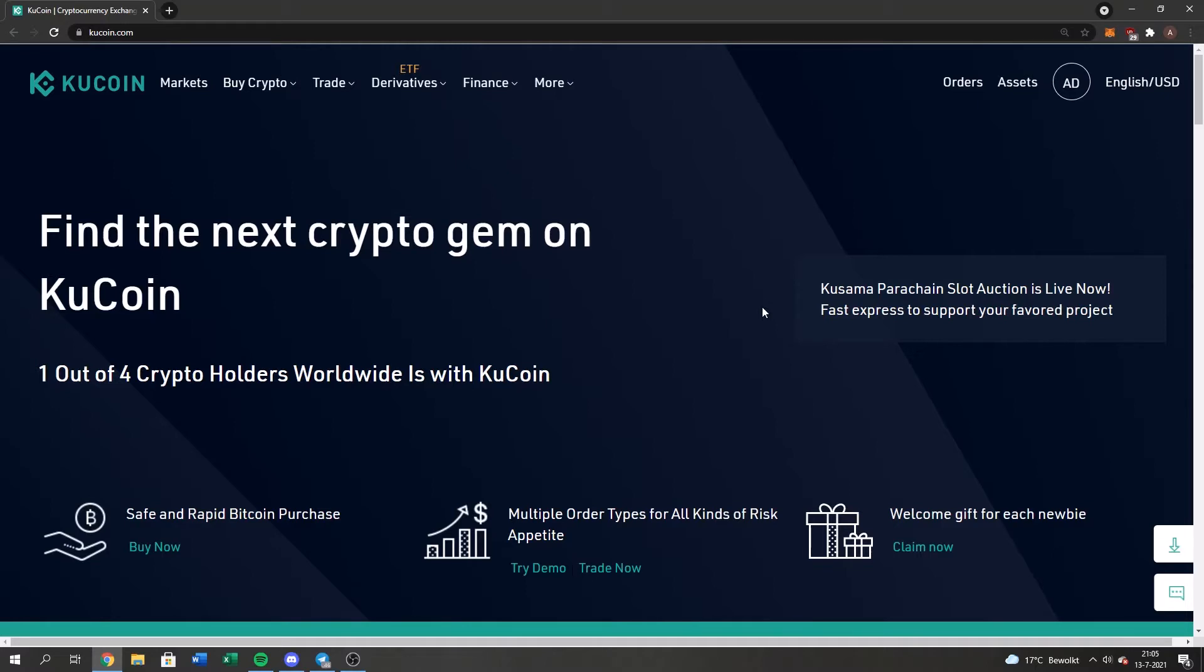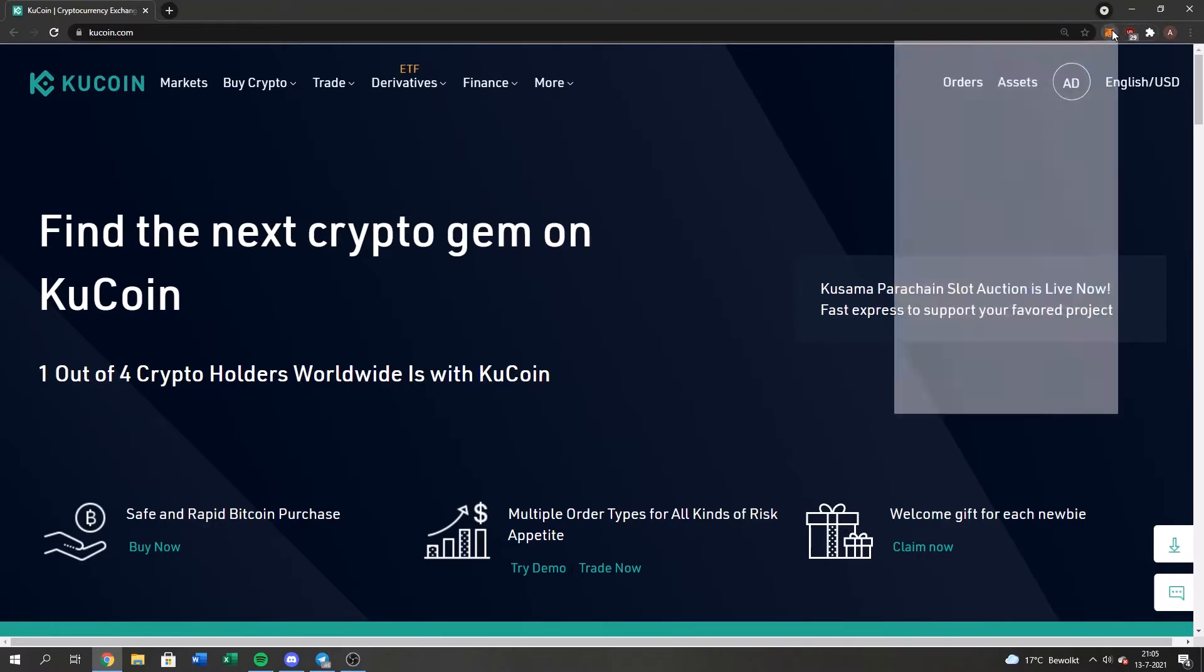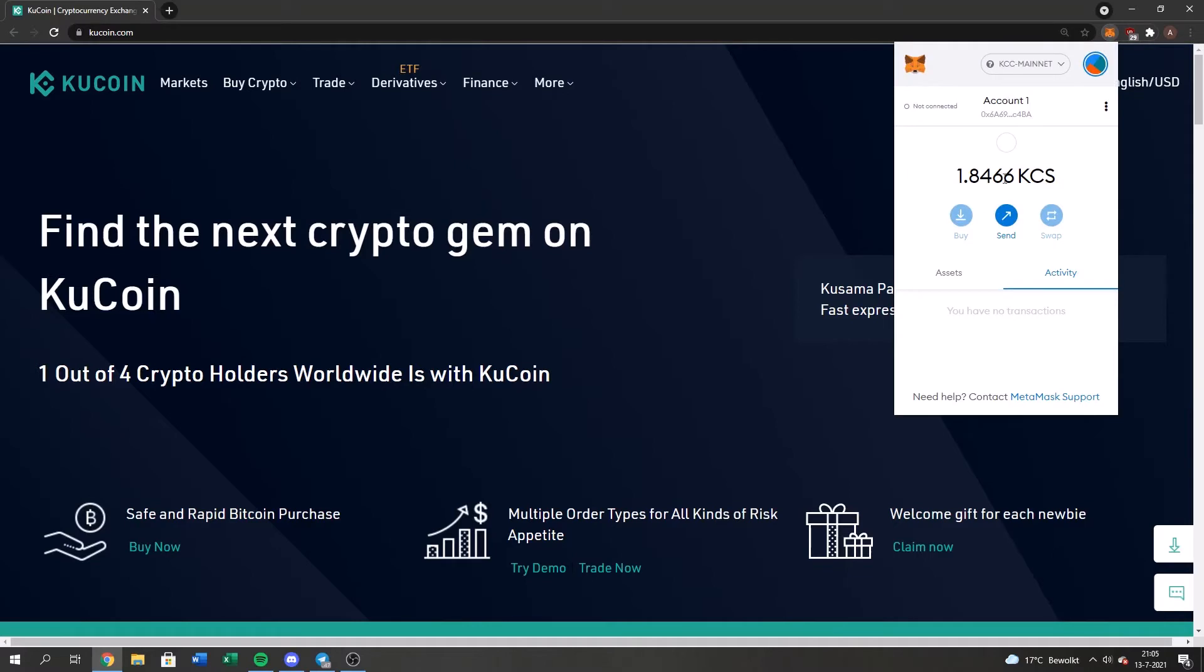So guys, first, please log in into your KuCoin account and log in into your MetaMask wallet. As you guys can see, I got 1.8 KuCoin, I'm going to just send one for this video.